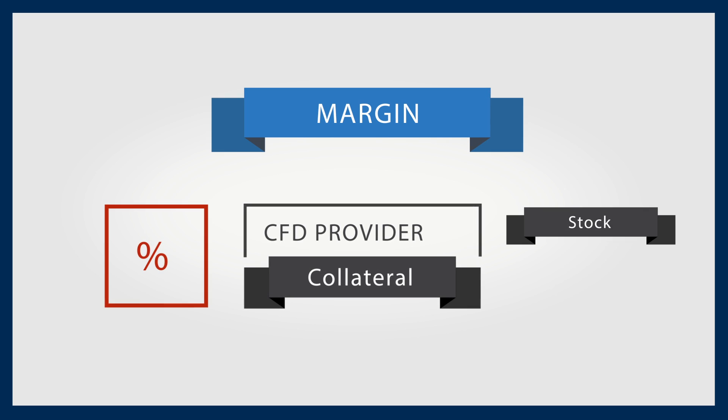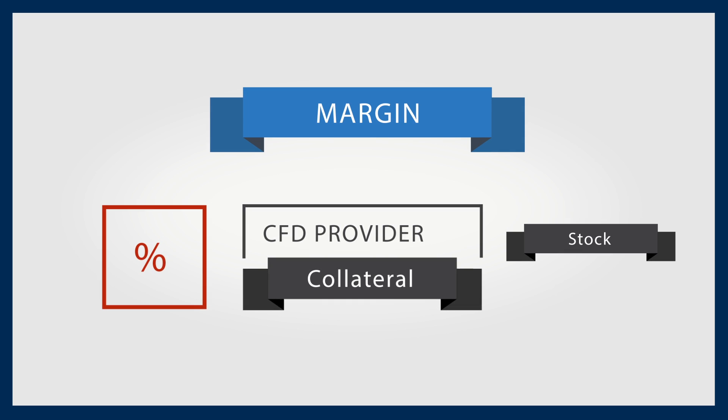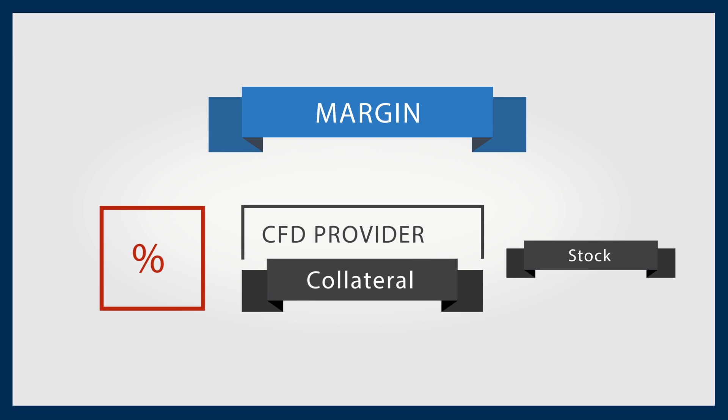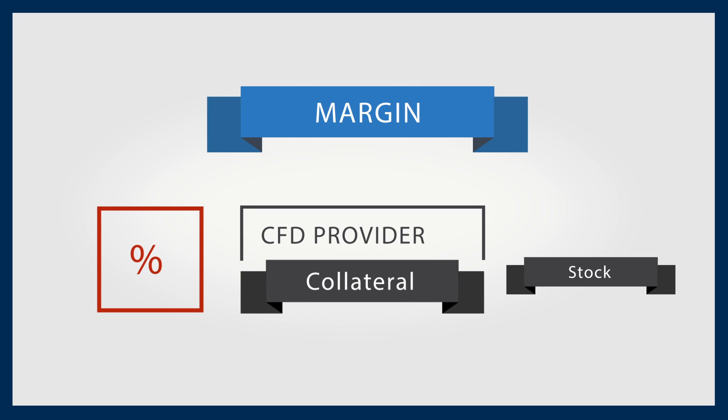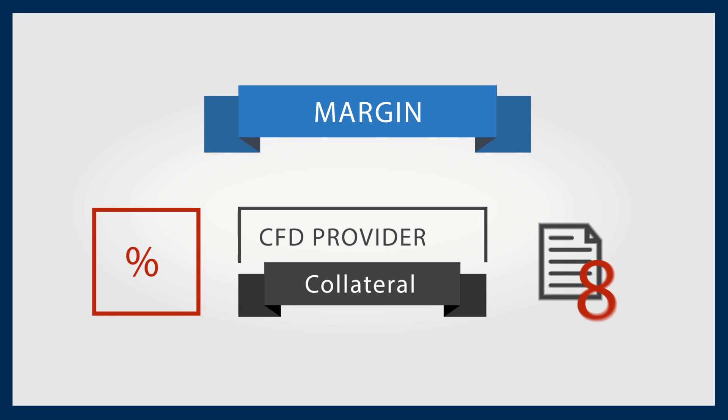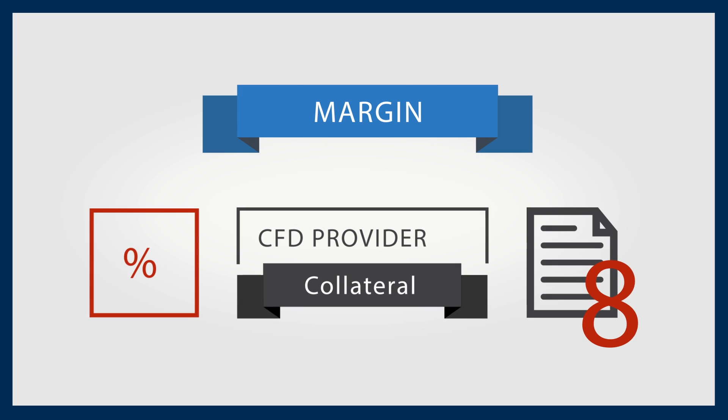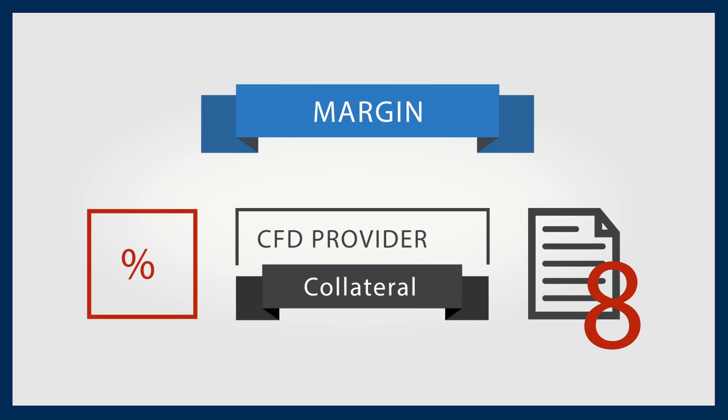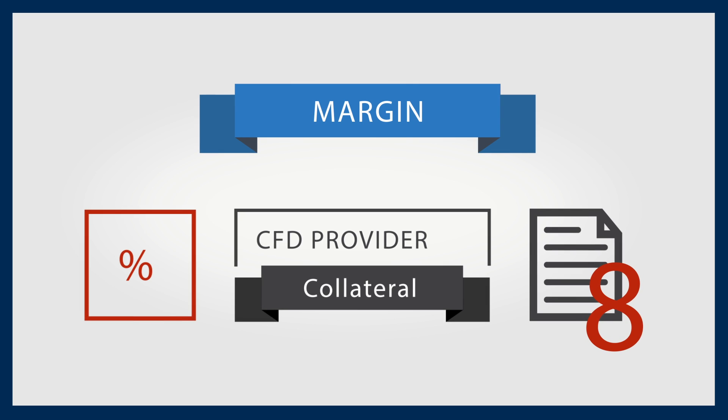Therefore, you can trade a position on a stock – other asset classes can be traded via CFDs too – without actually owning it as an asset.